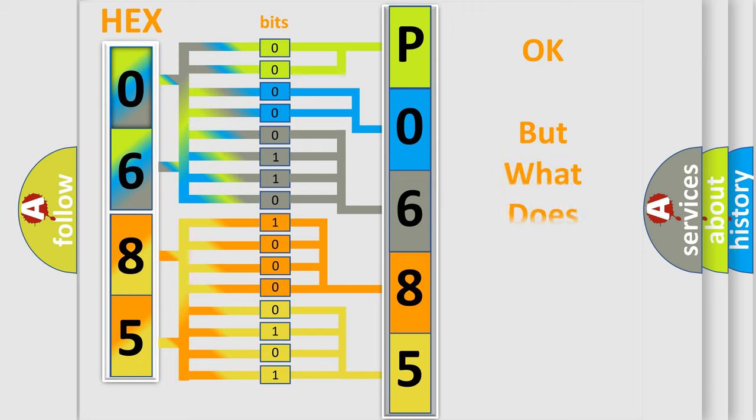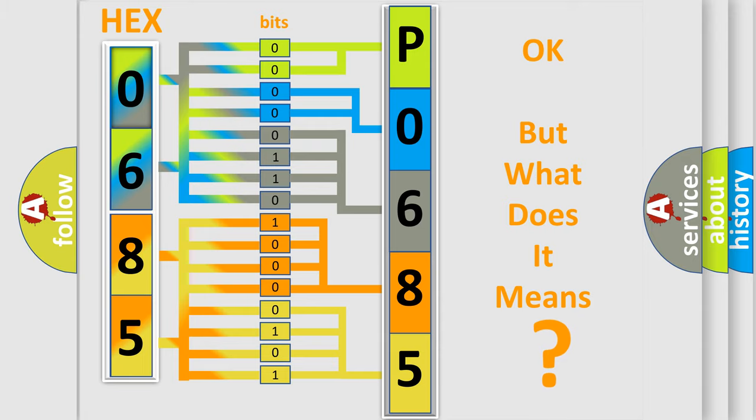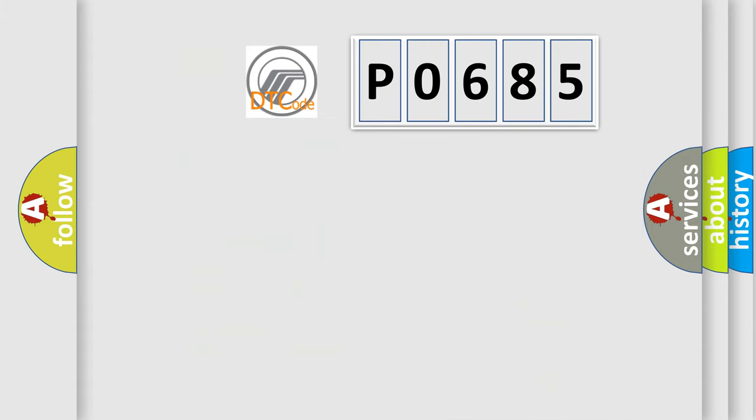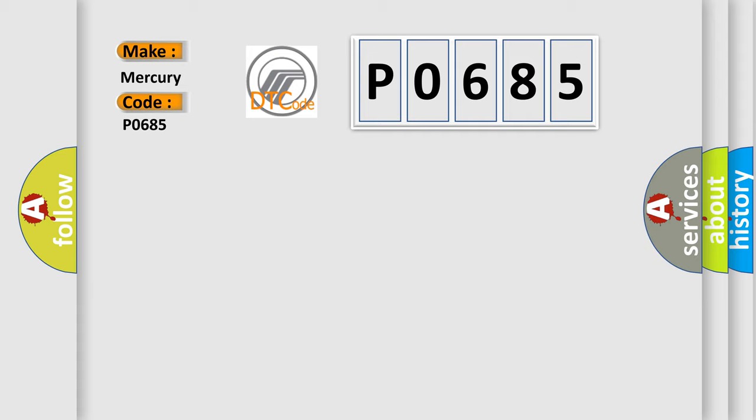The number itself does not make sense to us if we cannot assign information about what it actually expresses. So, what does the diagnostic trouble code P0685 interpret specifically for Mercury car manufacturers?